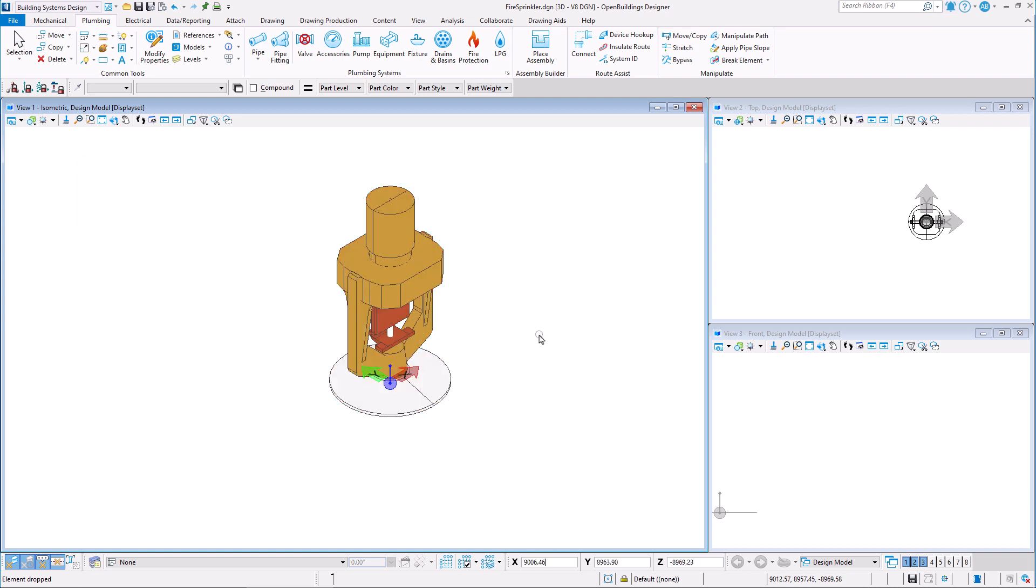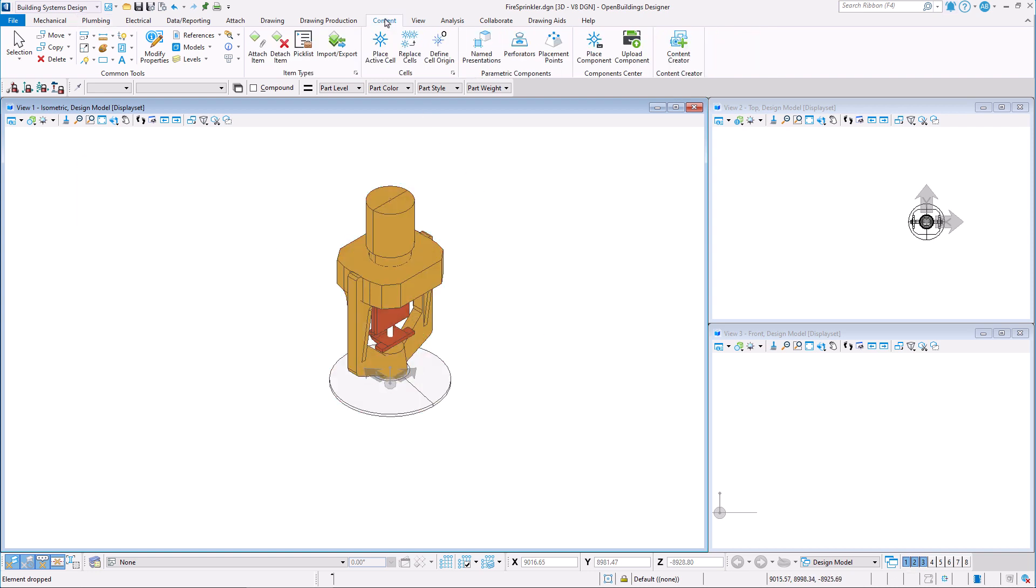Once we are ready, we can begin creating the cell. The first step is to define a cell origin.